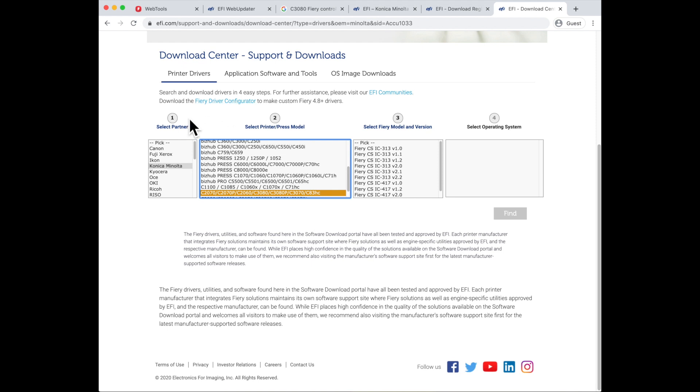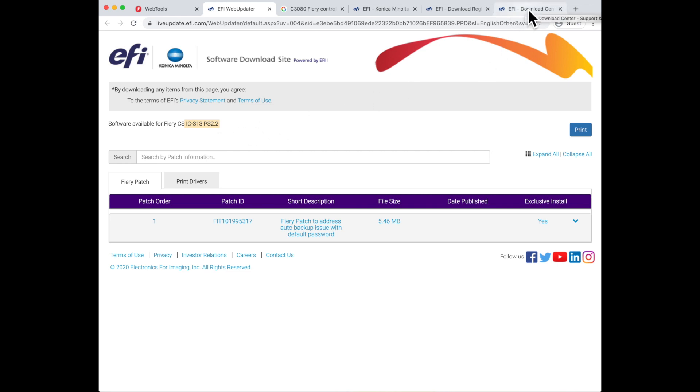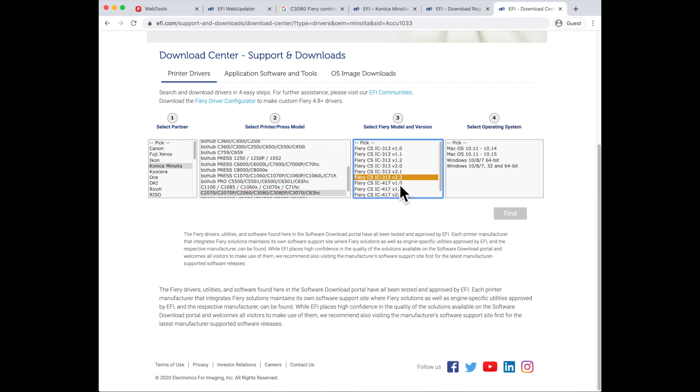Pre-selected for you as you move to this link is going to be Konica Minolta and the model of equipment that you are searching for drivers for. If you remember back when we were on this web updater site, we had the model and the version of system software that I mentioned that we needed to remember. This is where we need that. Now I know that I needed the IC 313 version 2.2 software, so I select this item.